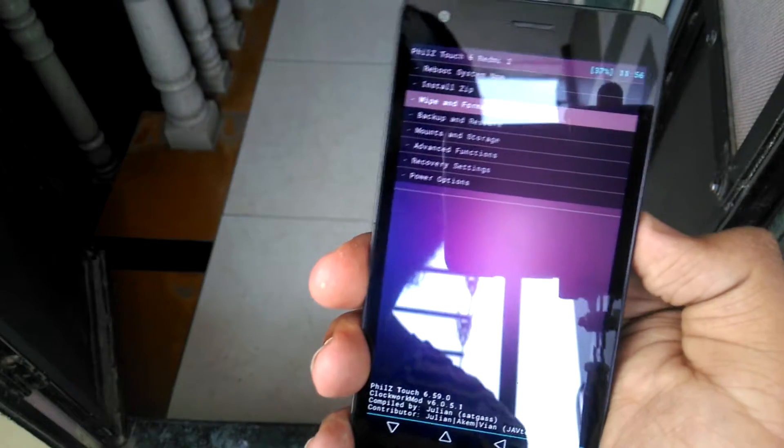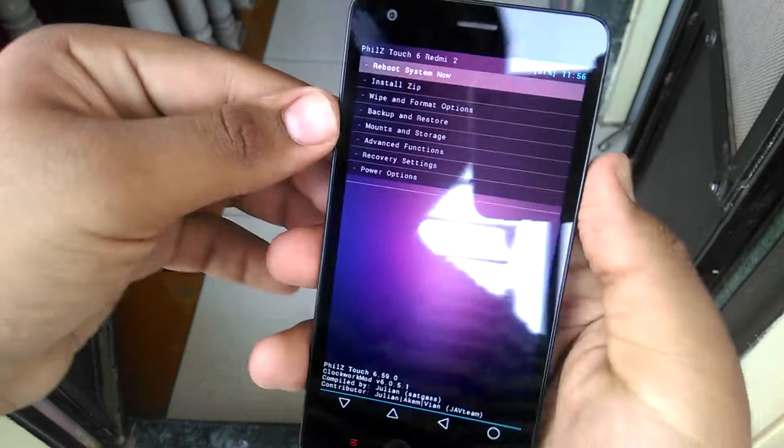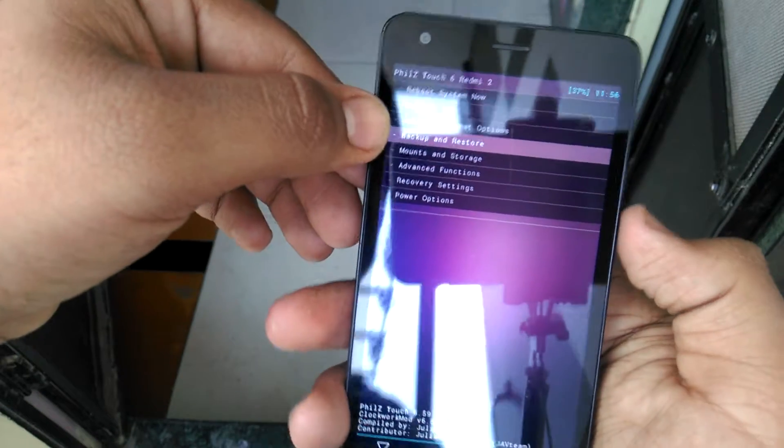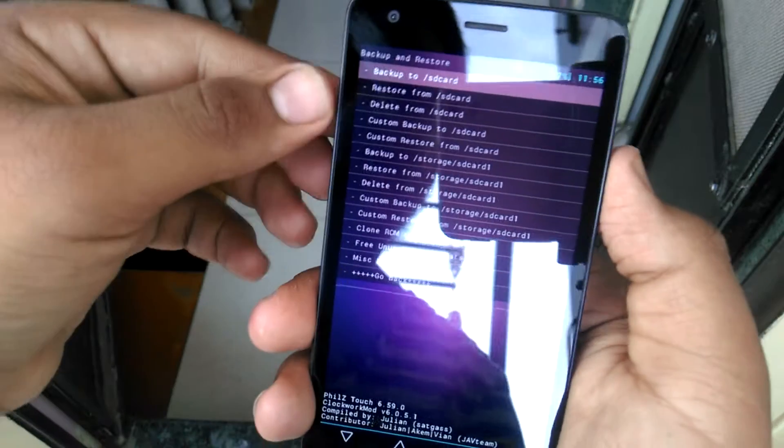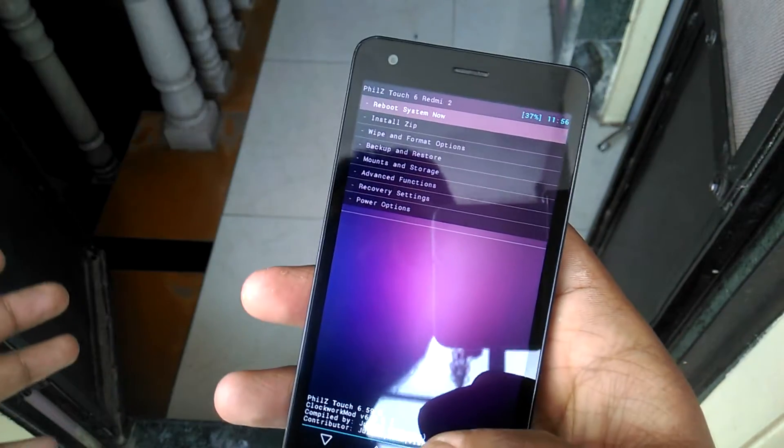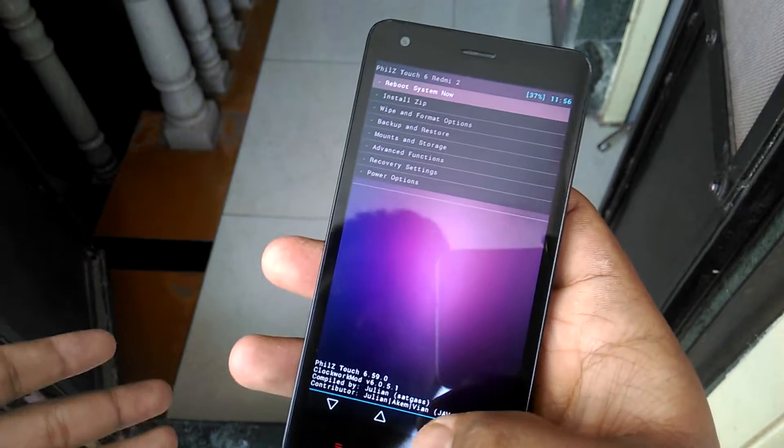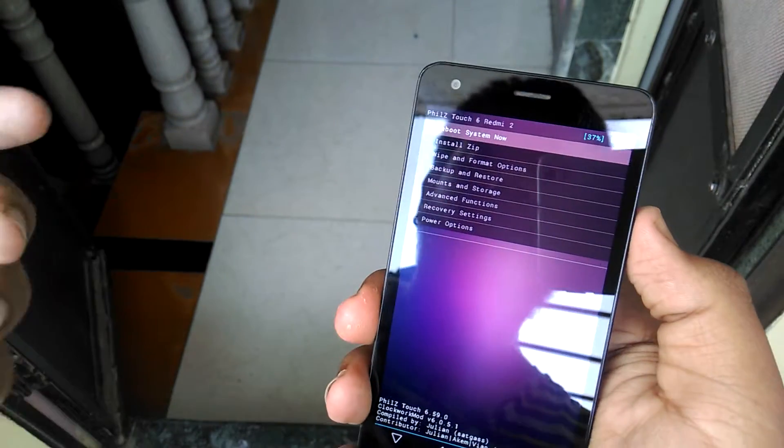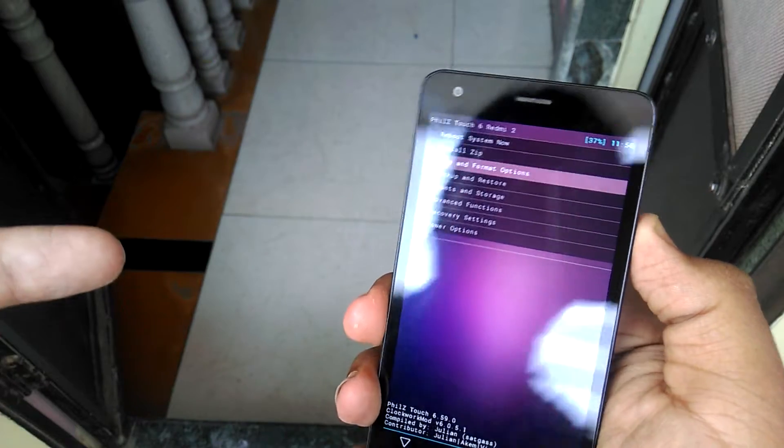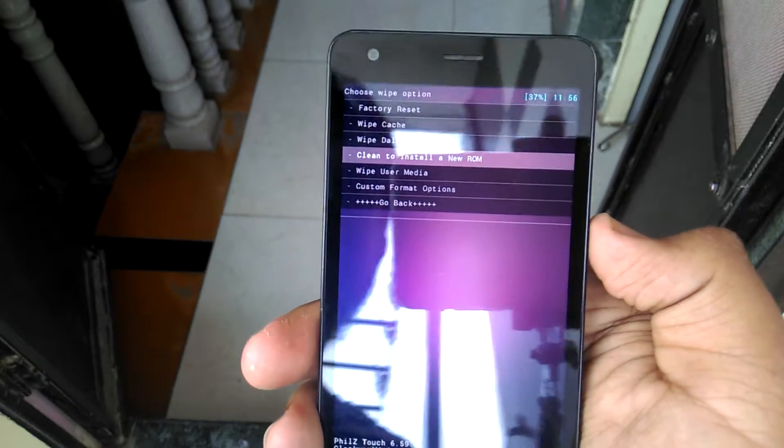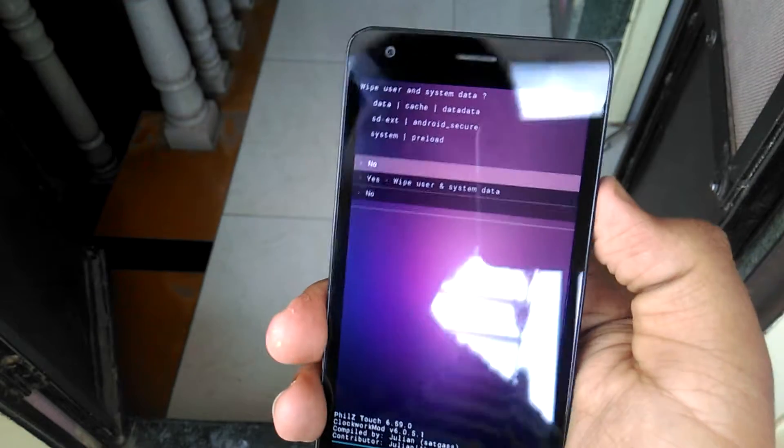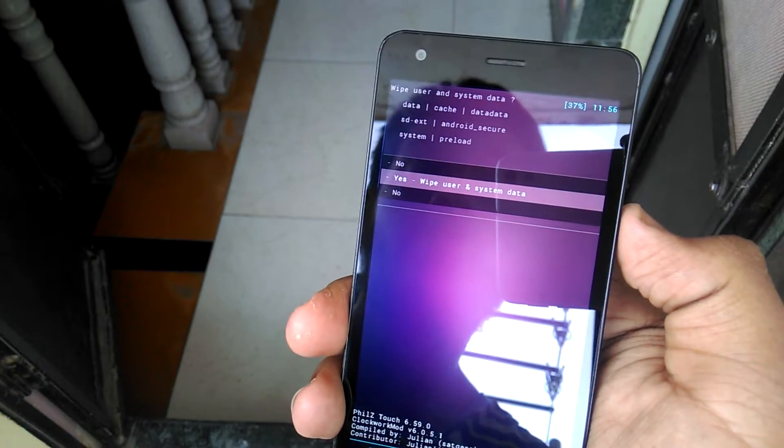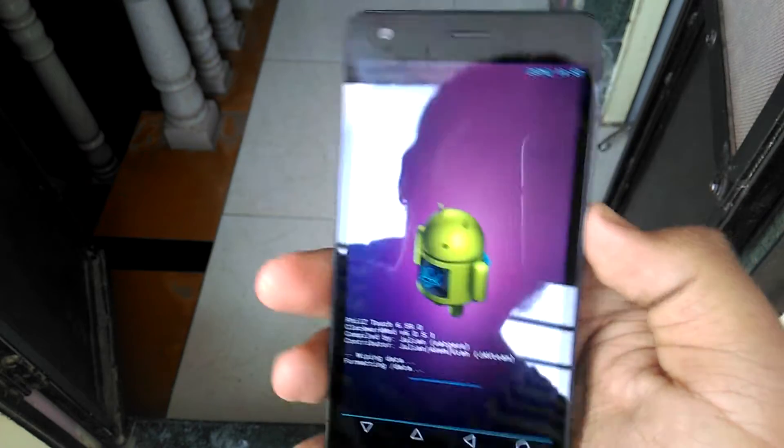If you are using Philz recovery, just go to Wipe and Format options or better, go down and just tap on Backup and Restore and make a backup to your SD card. It will be better if anything fails, you can restore it. It will be a safer side for you. After backing up your device, just go to Wipe and Format, now select Clean Wipe to install a new ROM.